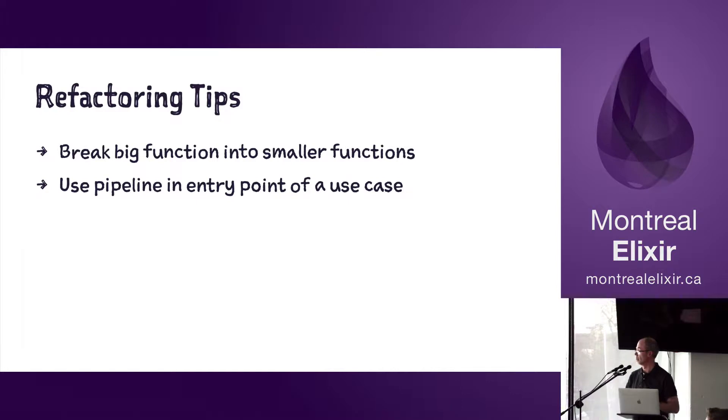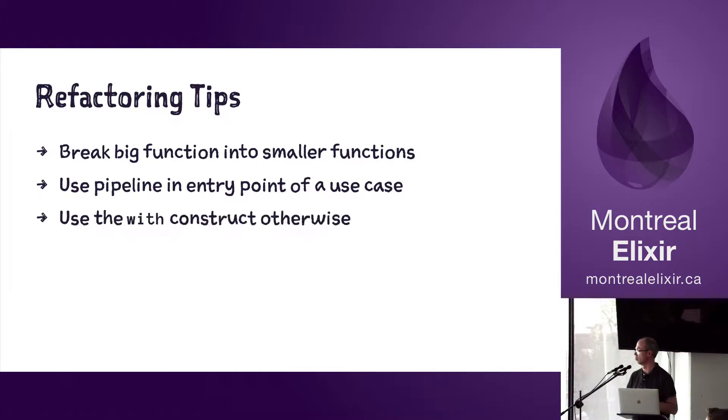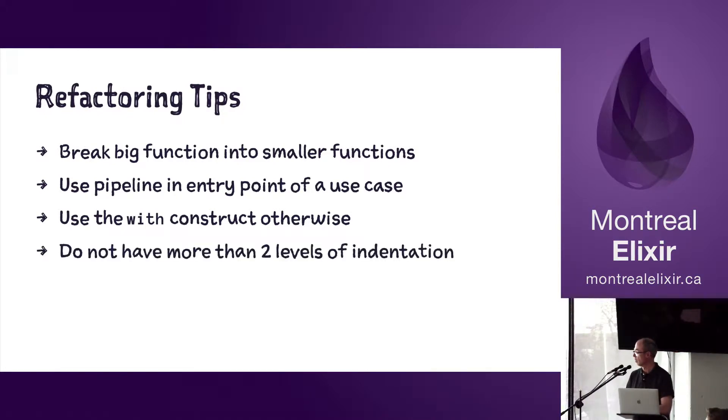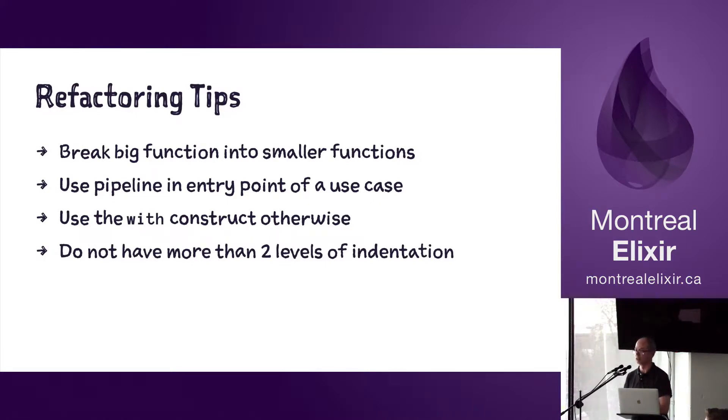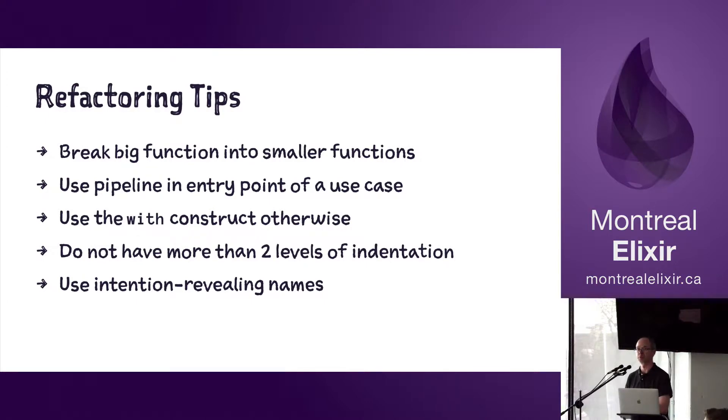So the very first function, the public function most of the time, will have a pipeline, and then you can reason and see what's going on. In the nested functions, you can use, let's say, a with construct if you have to deal with strange return values from other functions. Ideally, do not have more than two levels of indentation, otherwise it's not easy to read, and use intention-revealing names - that helps as well.